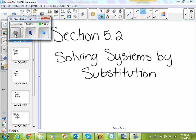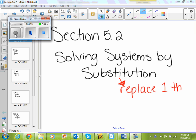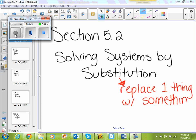If I'm going to substitute something, that means I'm going to replace one thing with something else — that's what the definition of substituting is. So when talking about a system of equations, I'm replacing one of my equations with a different equation, or one of my variables with a different variable.